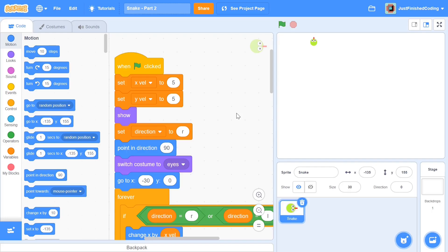What's up everyone? Welcome back to Just Finished Coding. This is part 2 of our Snake Game series on Scratch 3. So let's get coding.